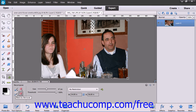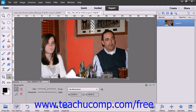Now if there are areas of the image that you want to be sure to protect during the Recompose process so that they are not removed or distorted, then select the Mark for Protection button within the Tool Options bar and paint the pixels that you want to protect.